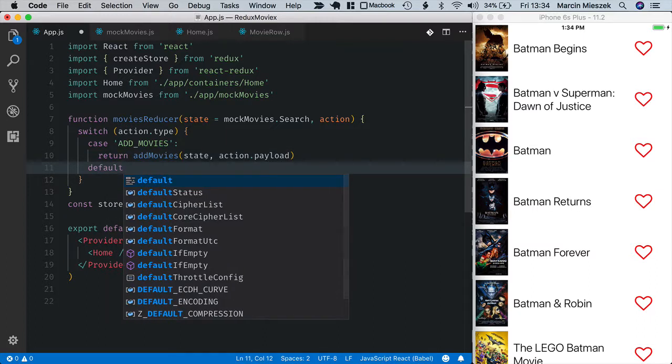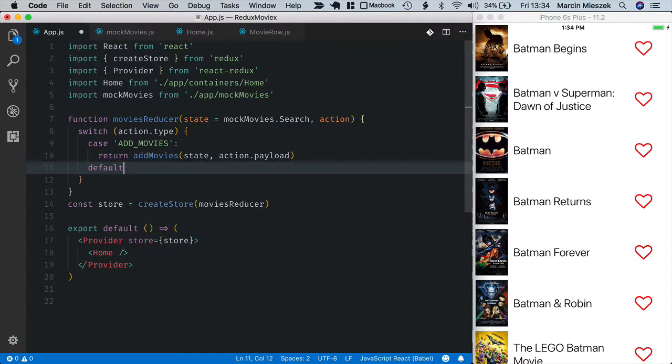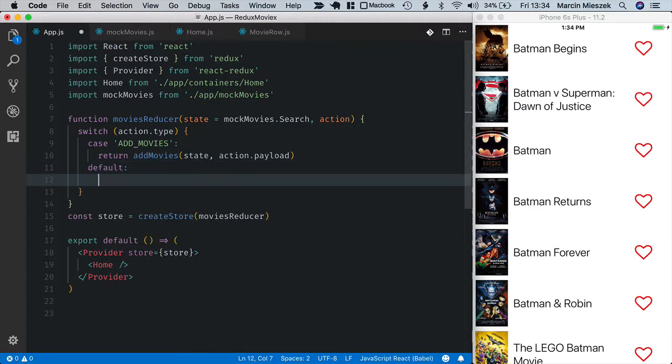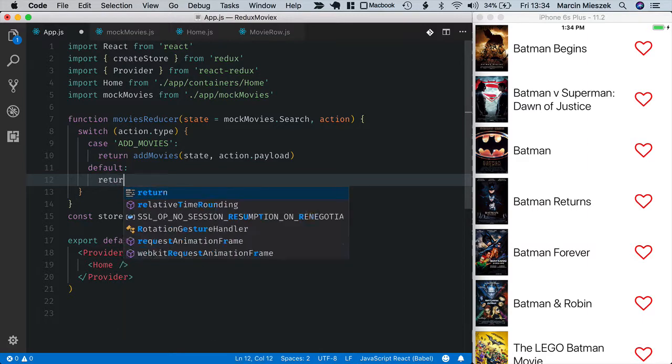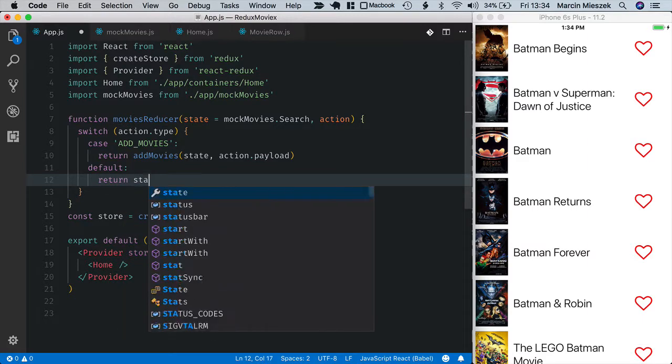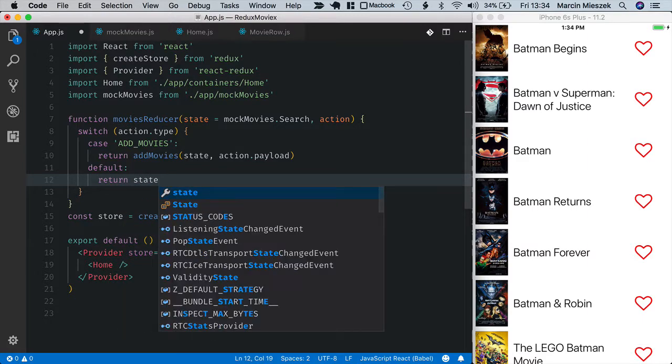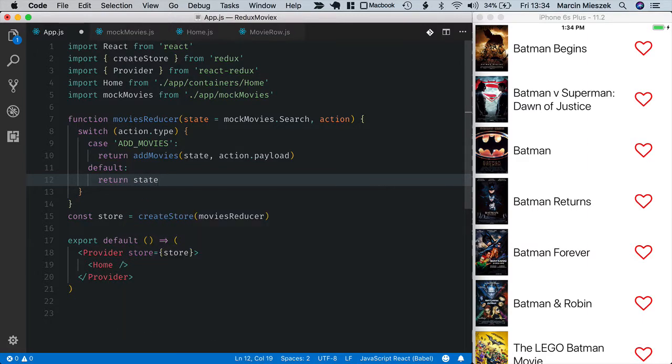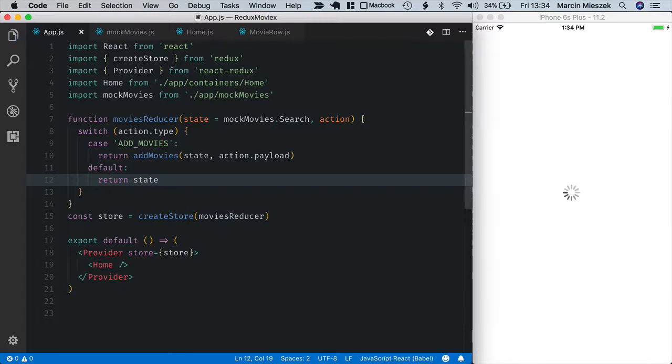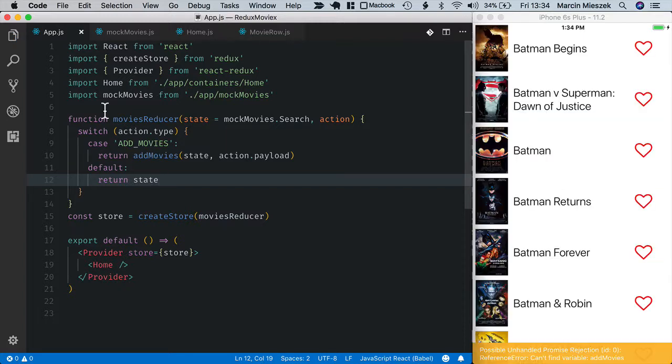By default, I return unchanged state. So if an action type is not recognized, nothing happens to the state.